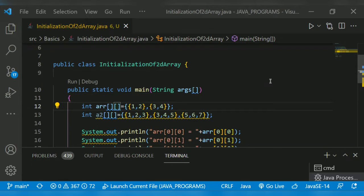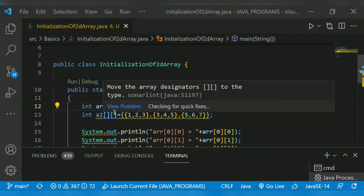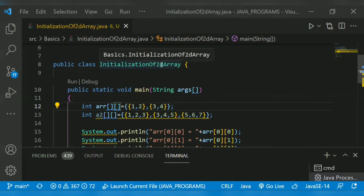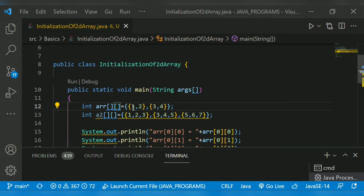The maximum number of elements present in a 2D array depends on the number of rows and columns — it's a multiple of rows and columns. In our program's main method, I declare an array with two square brackets. As we saw earlier, one square bracket is a one-dimensional array, two square brackets is a two-dimensional array, and three square brackets is a three-dimensional array.